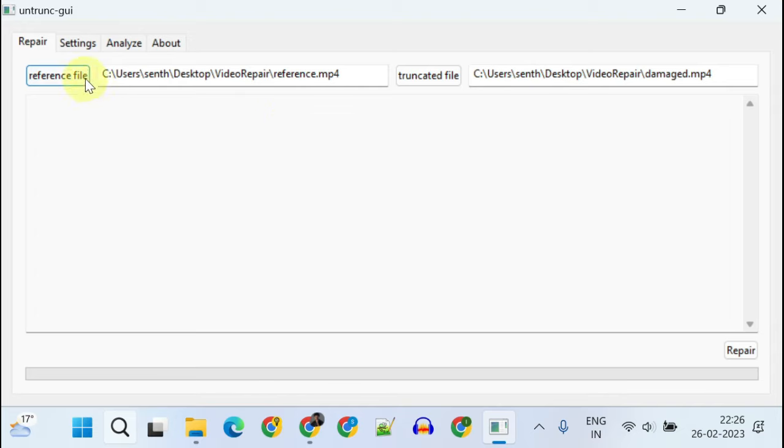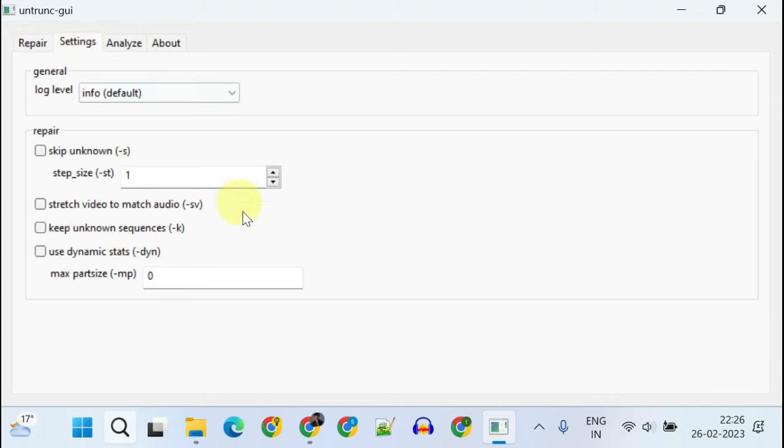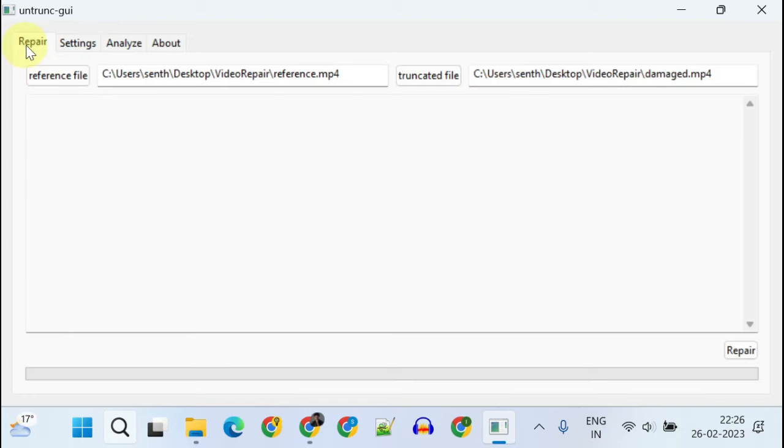There are additional settings that you can try only if the default doesn't work for you. But for now, let's leave it as is and tap on Repair.